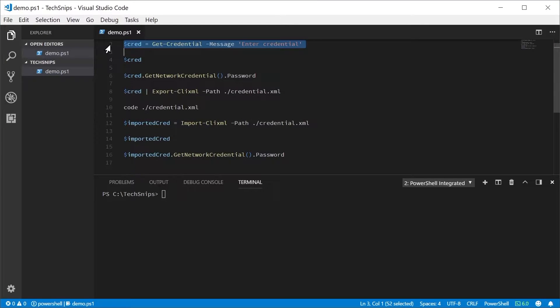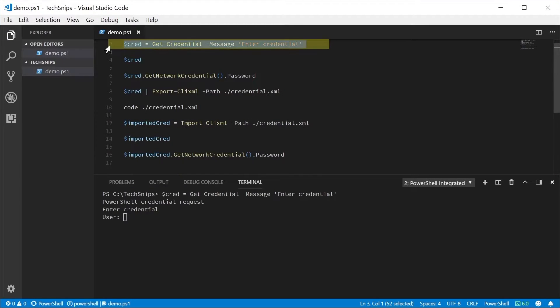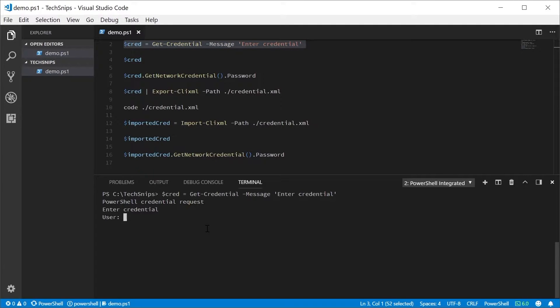To save a credential object, we first need to have one. So let's get a credential by using the Get-Credential commandlet.